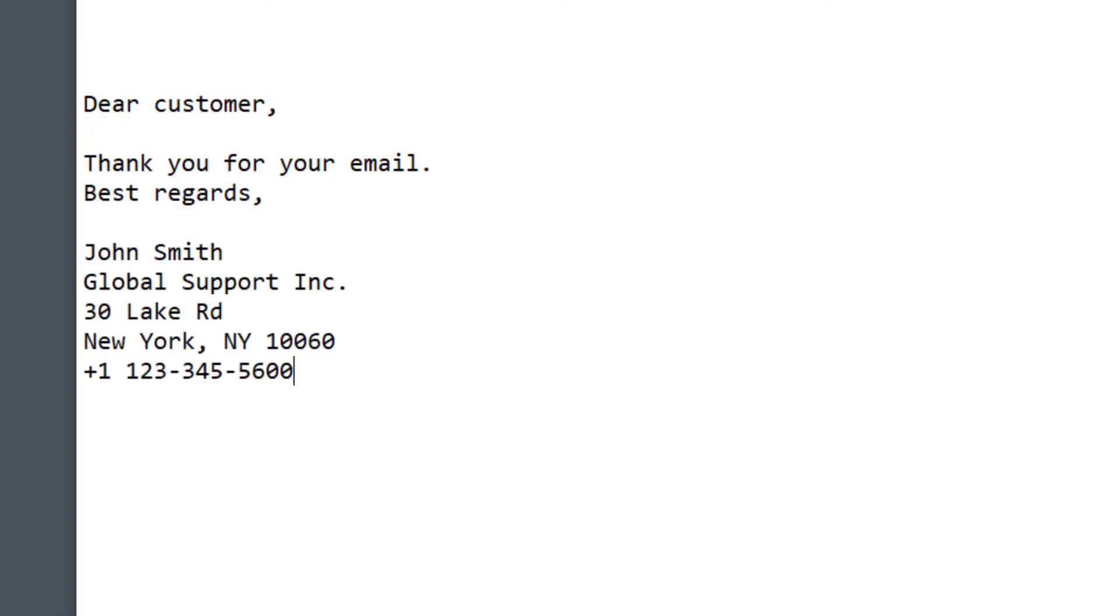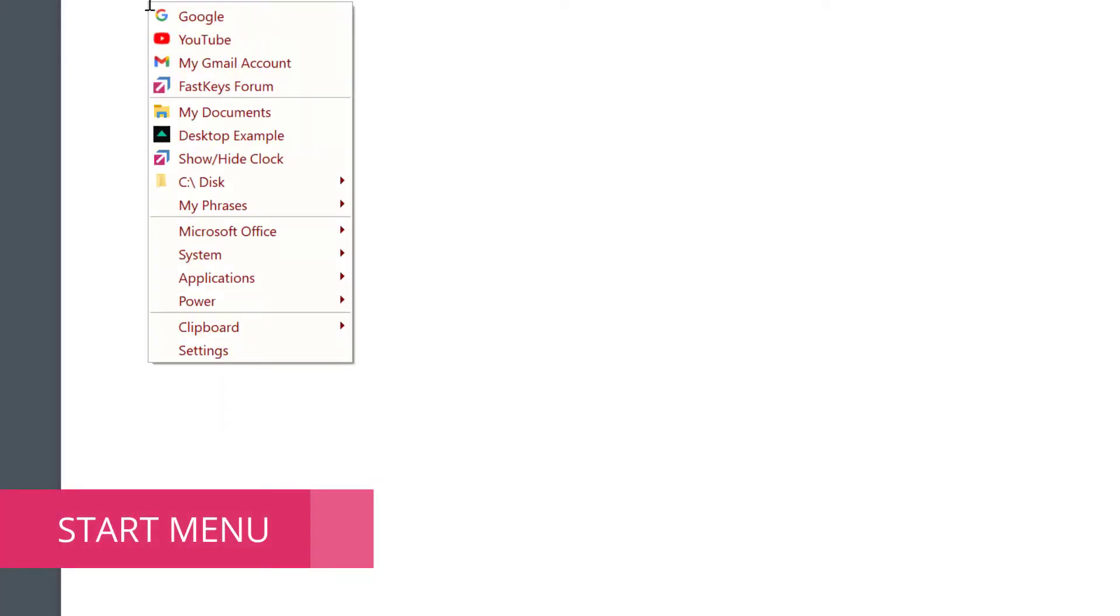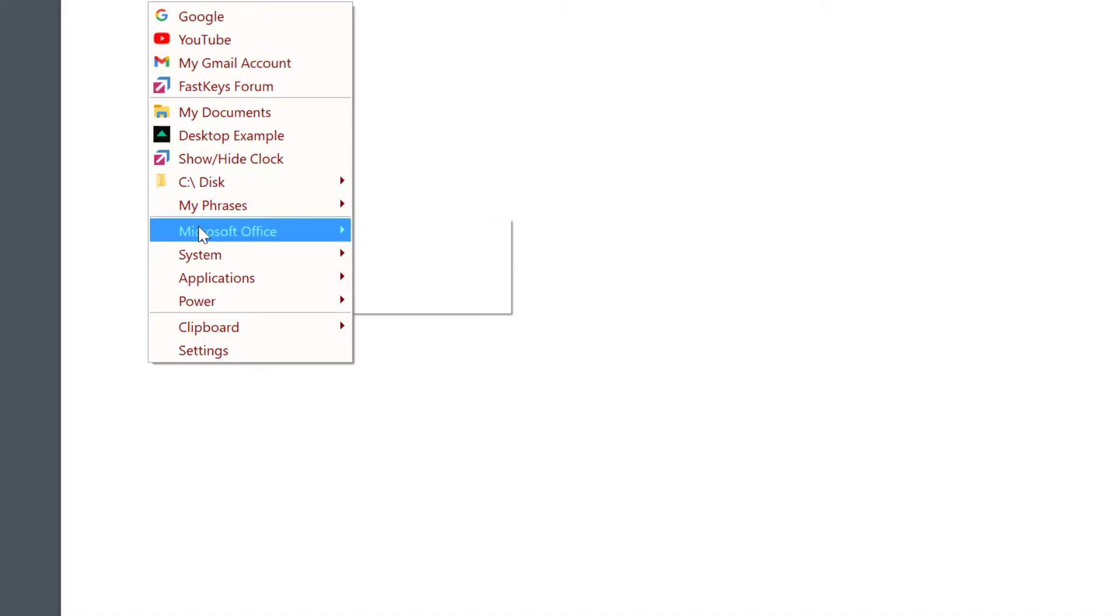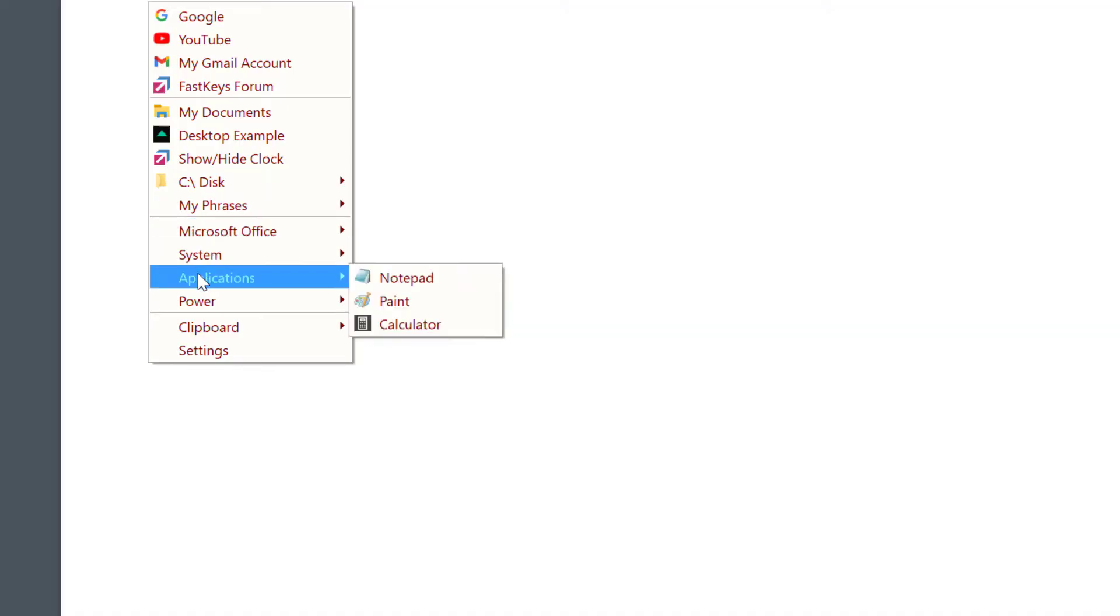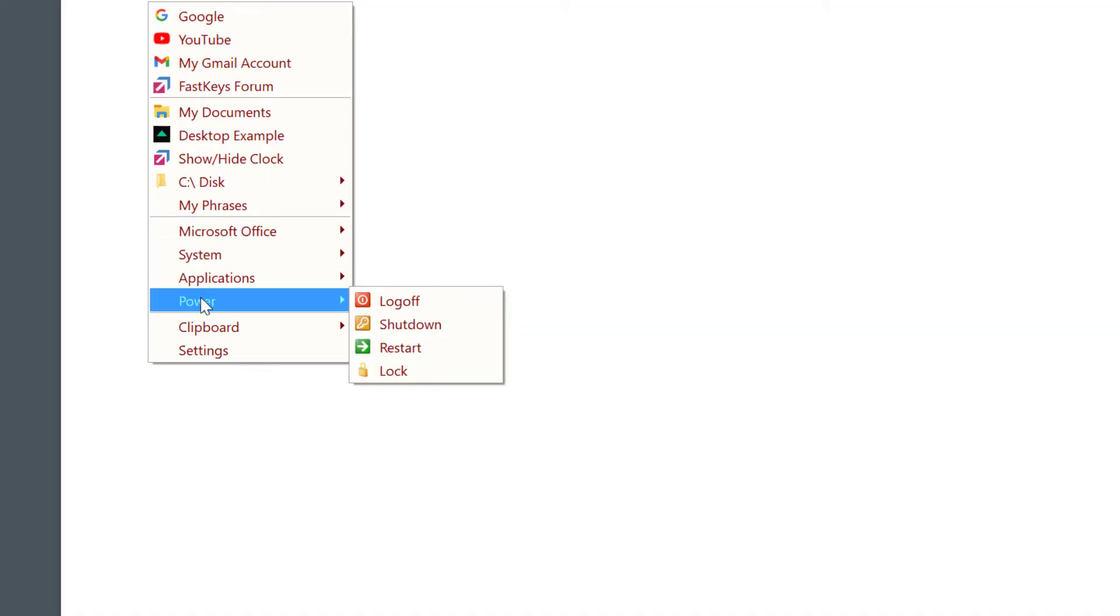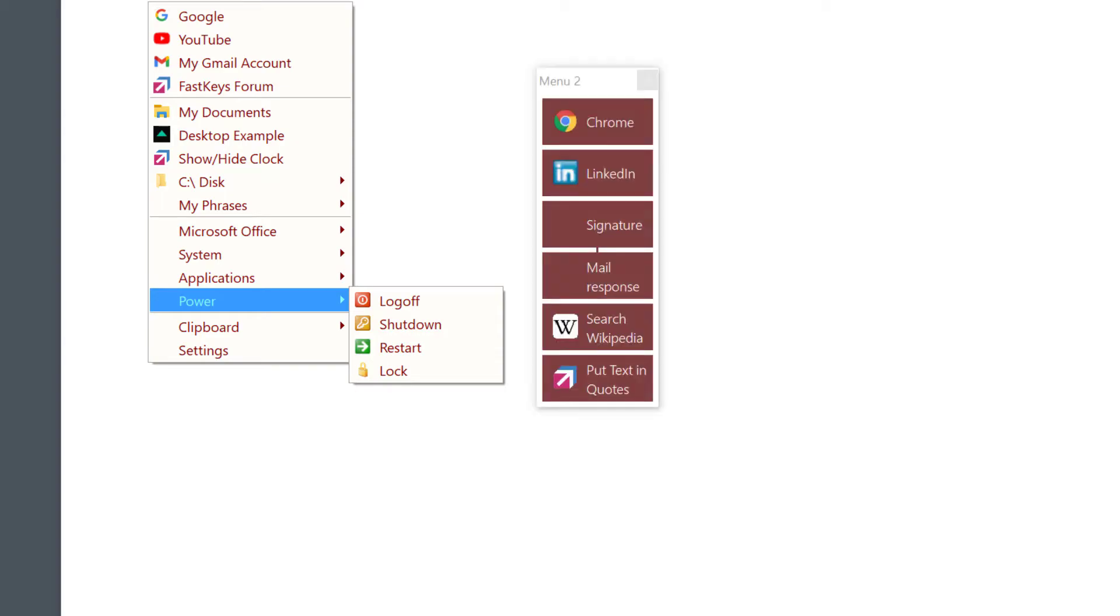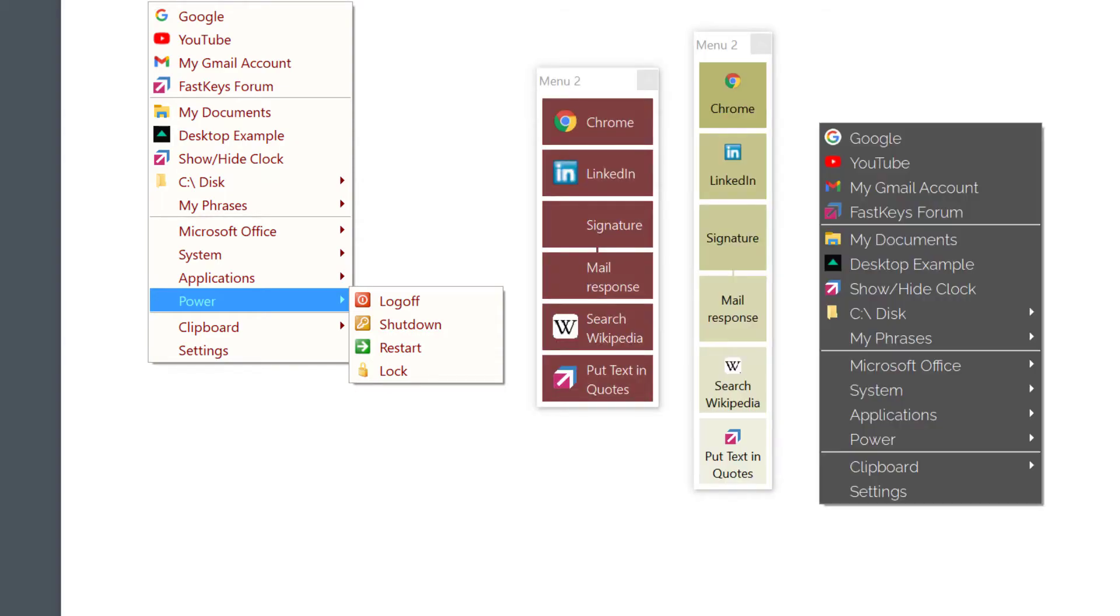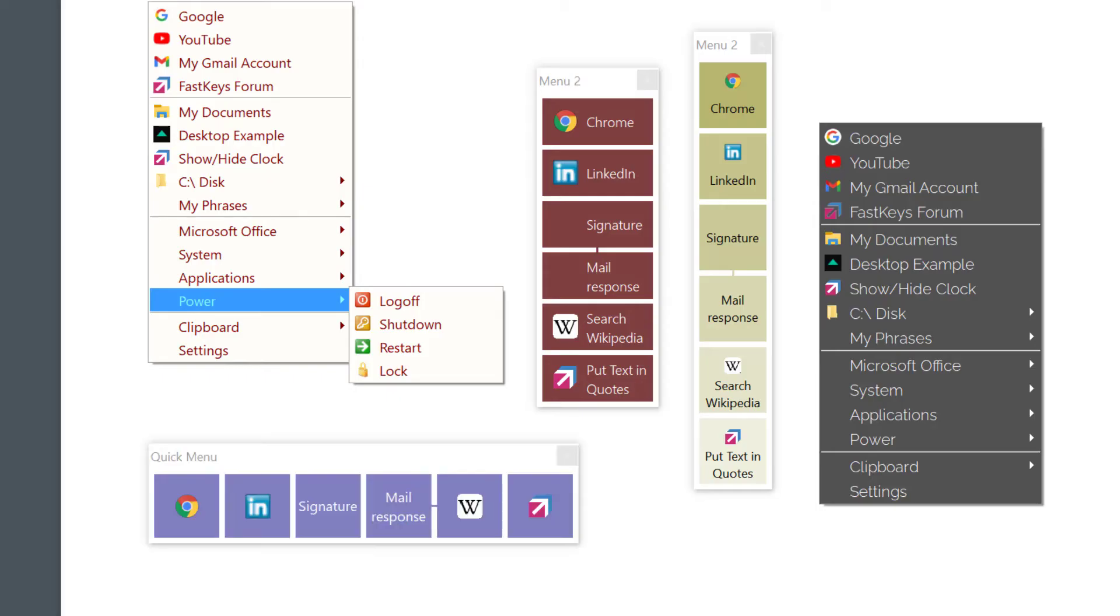Then there's start menus - create multiple handy menus available at your fingertips for running programs, opening websites, sending longer text phrases, or just about anything you want done instead of going through steps manually over and over.